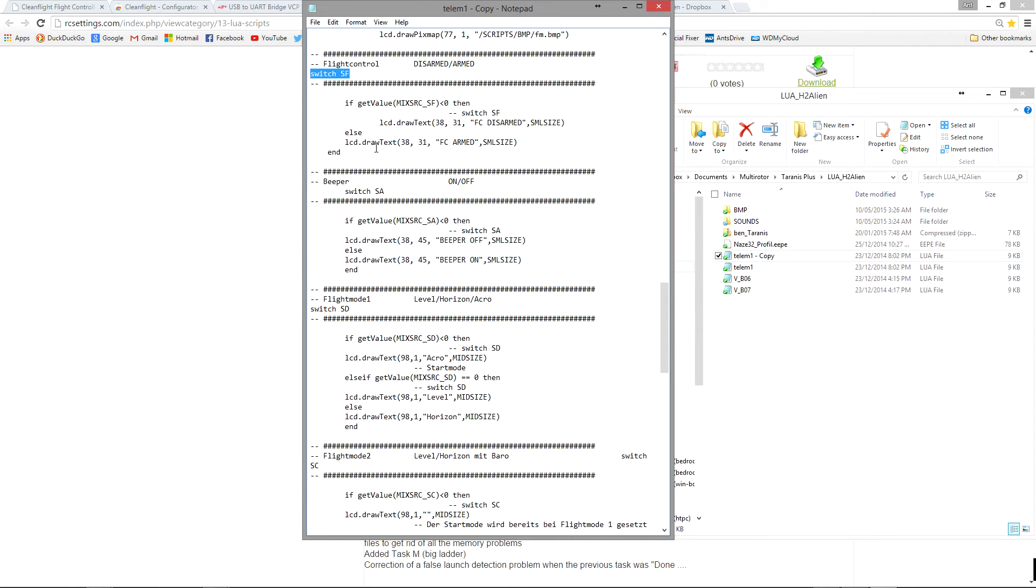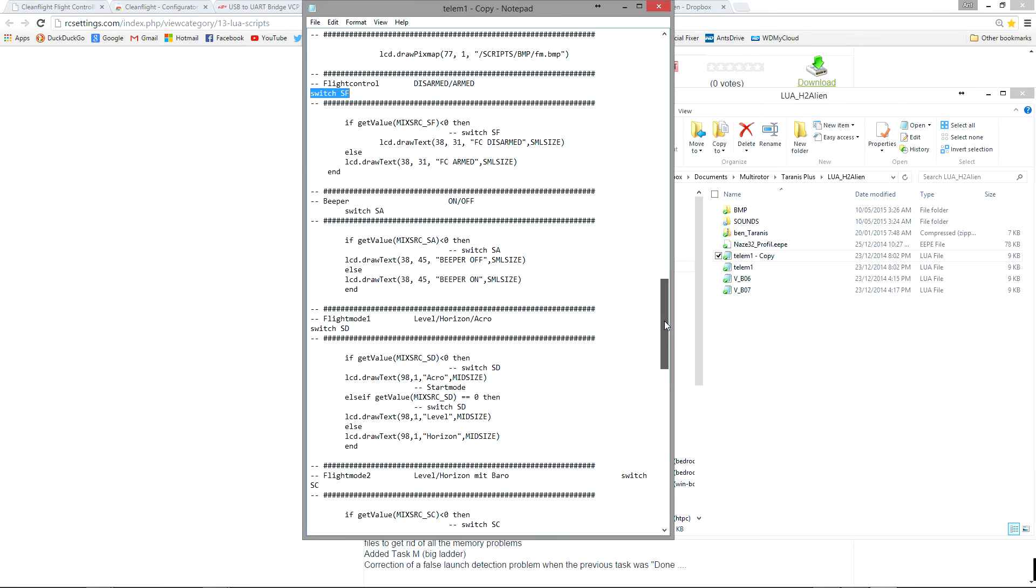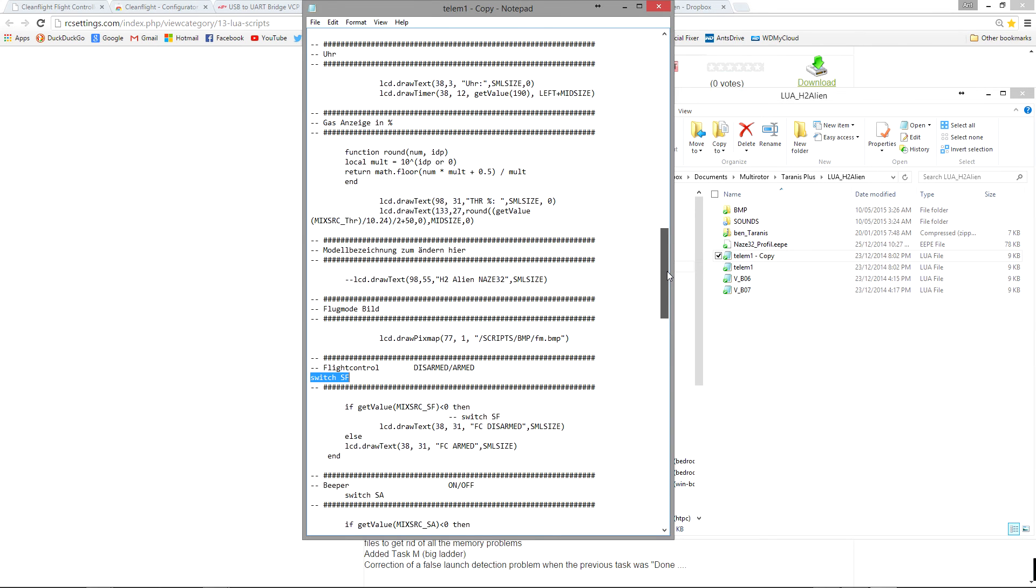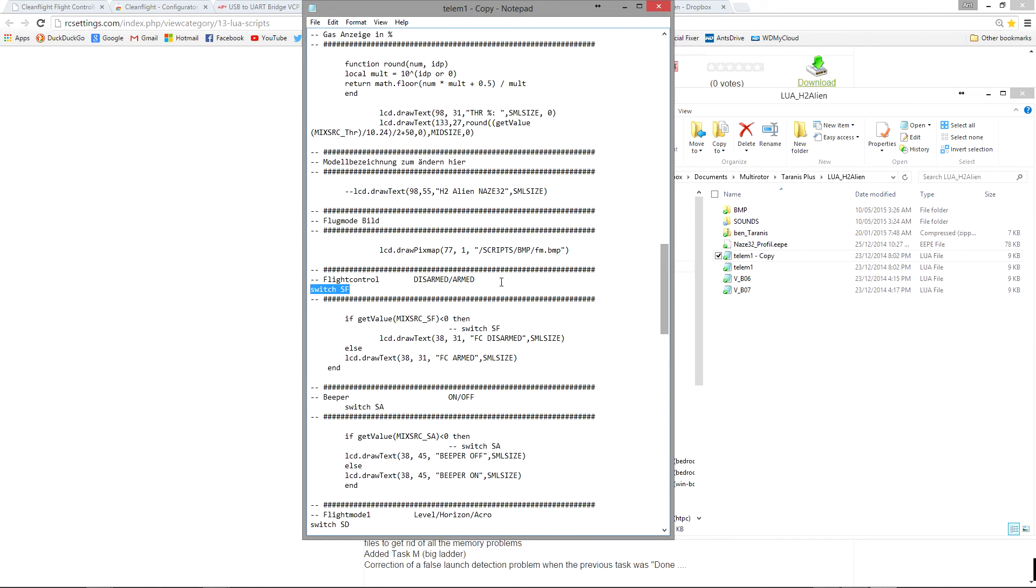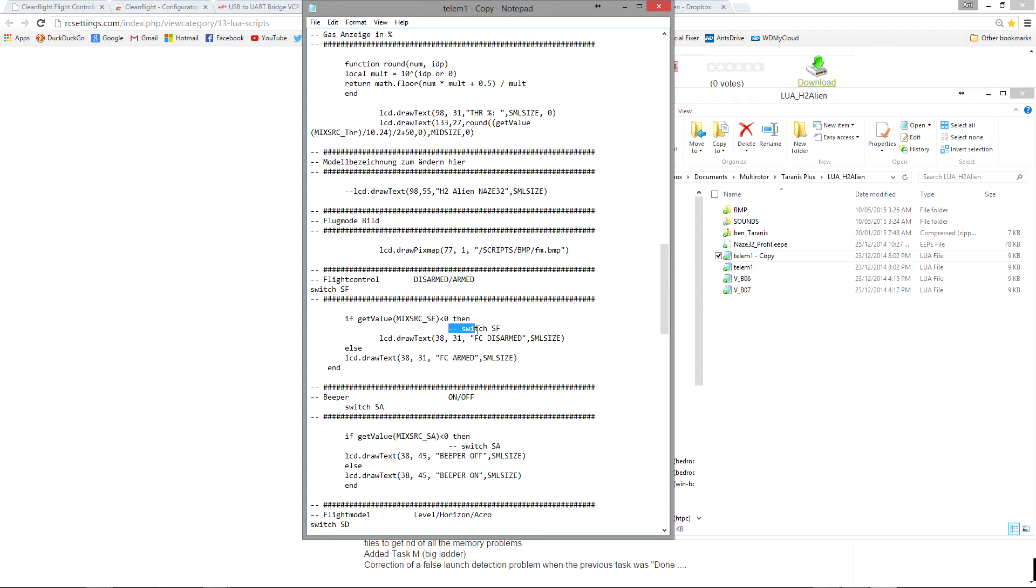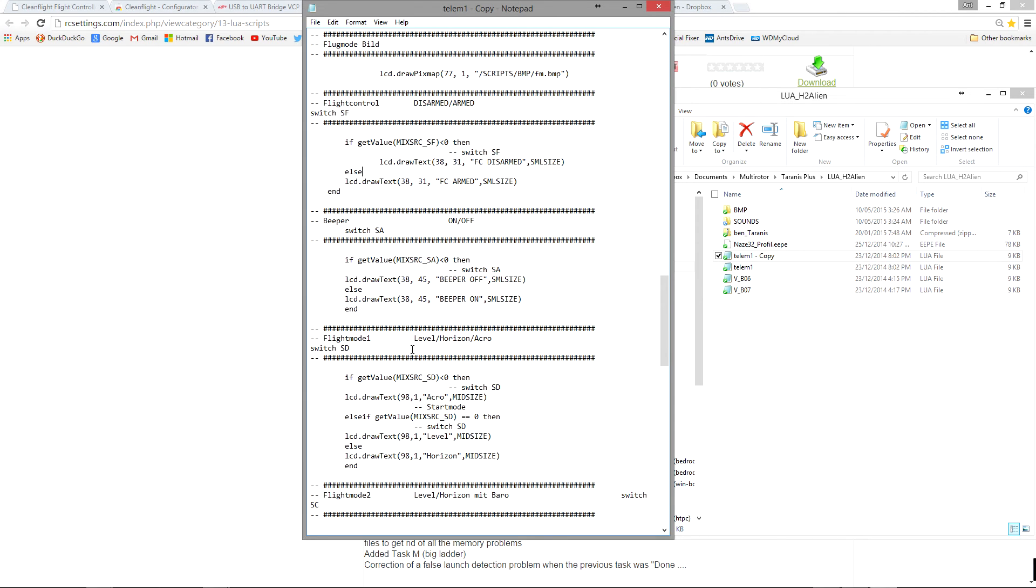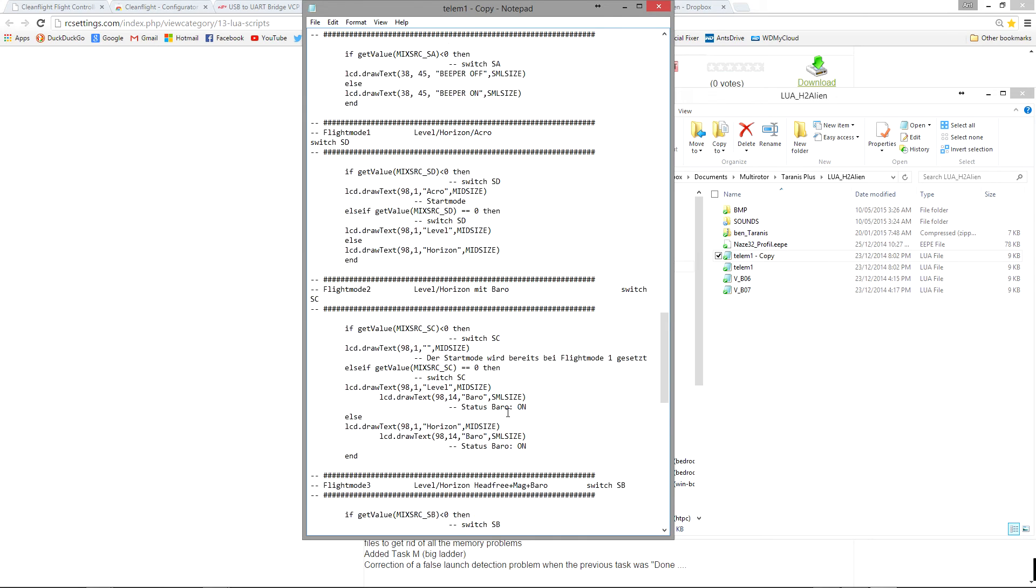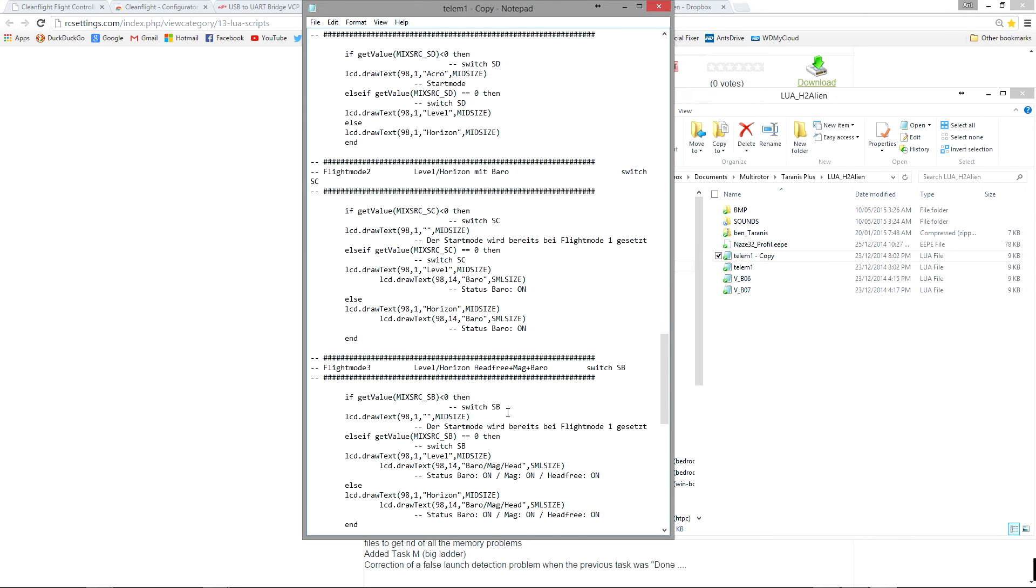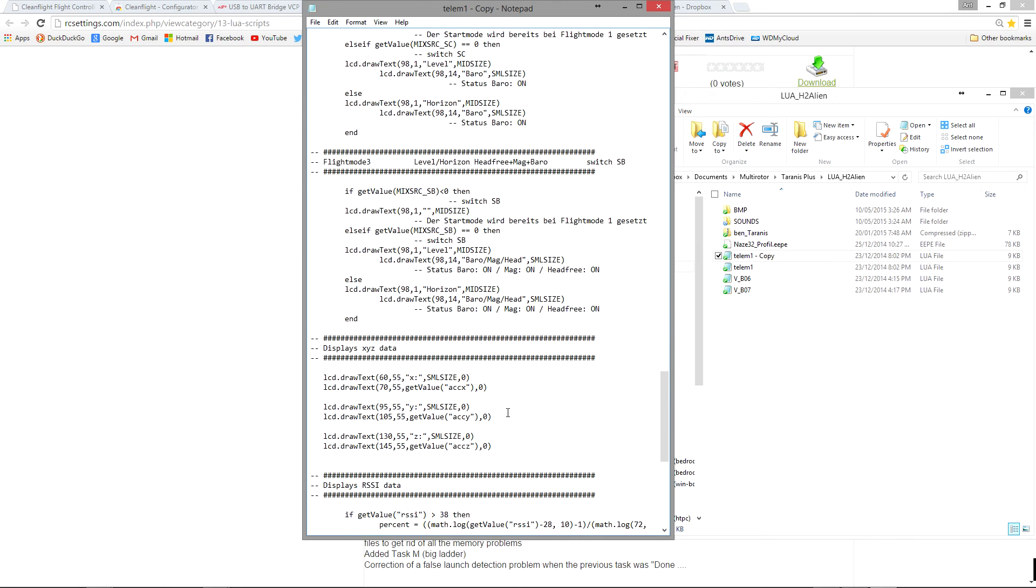So if you want to change the switches around it's fairly easy to go through and find the instances where it says SF and change them to whatever switches you actually want. These are remarks as well because of the double dash. But basically to change the values is much easier than trying to write a script from scratch.